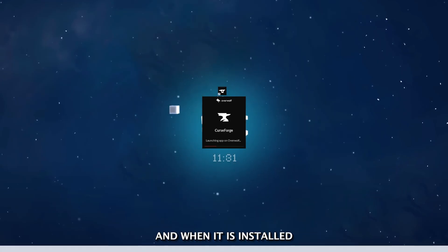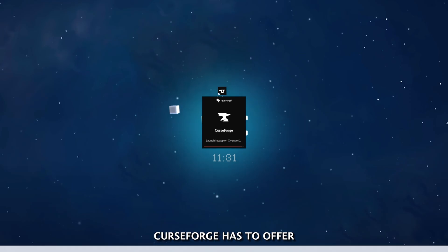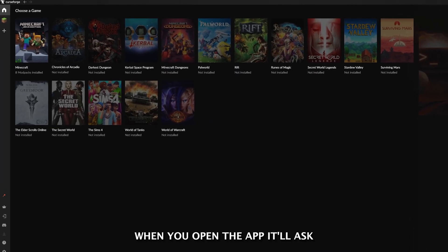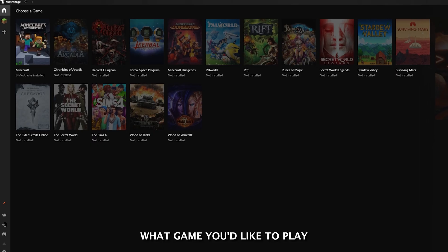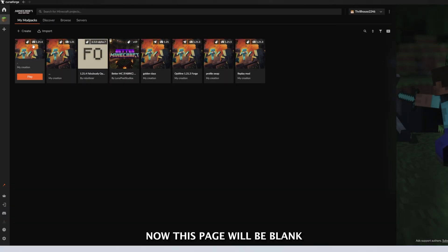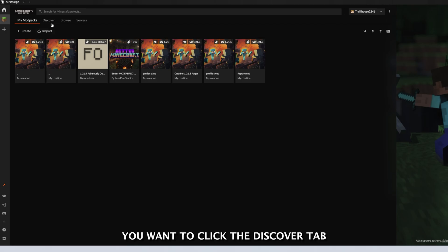When it is installed, you are able to open the app and now have easy access to everything CurseForge has to offer. When you open the app, it'll ask what game you'd like to play, and we are choosing Minecraft. Now, this page will be blank if it's your first time opening this app, so up near the top, you want to click the Discover tab.